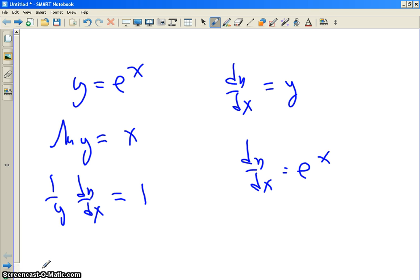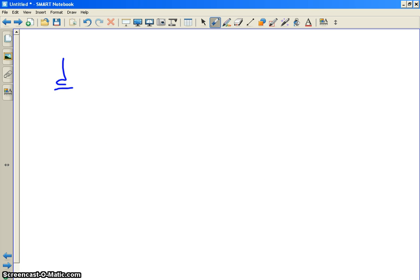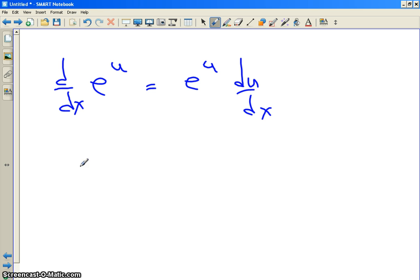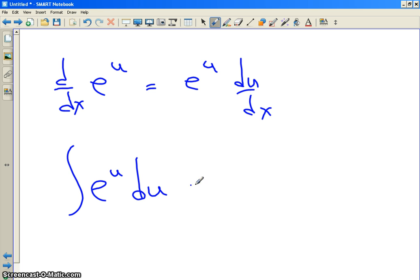Let's summarize that. The derivative with respect to x of e to the u — where u is not necessarily x but a function in x — is e to the u times du/dx. That's the chain rule. And if you're integrating e to the u du, you do a u-substitution, and you get e to the u plus C. That's all you get.